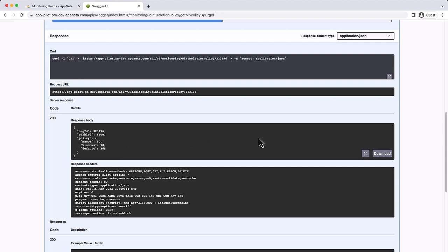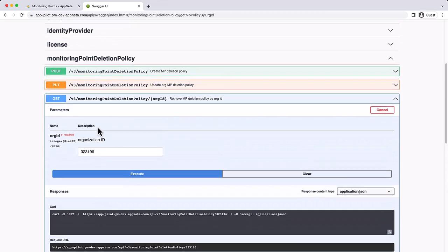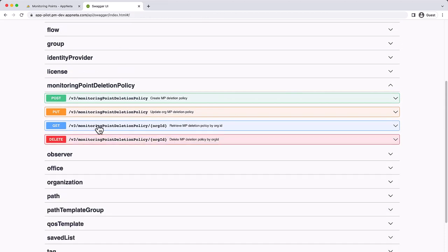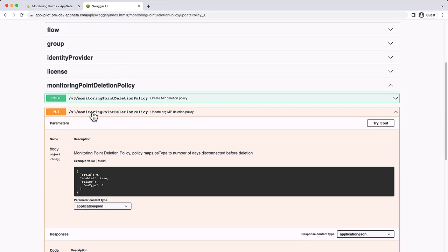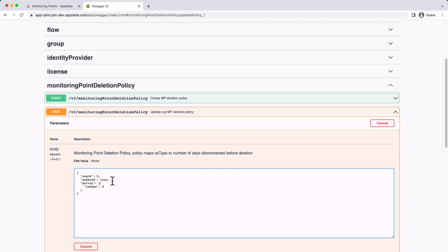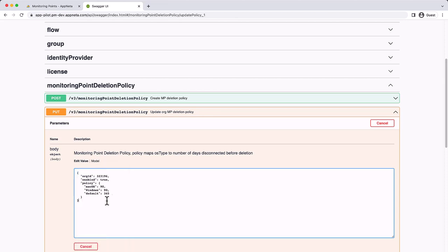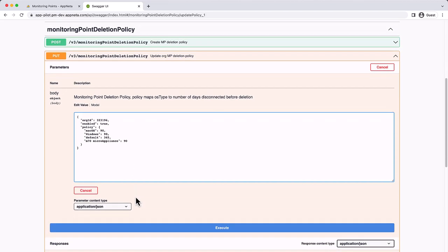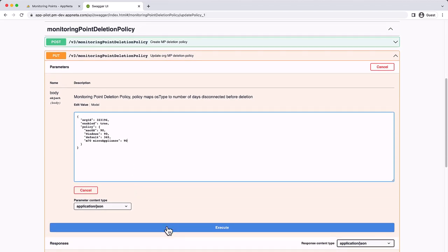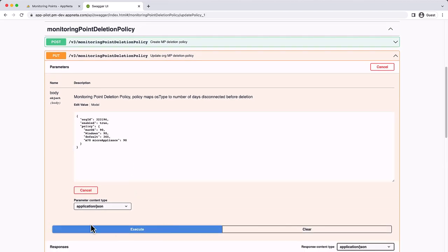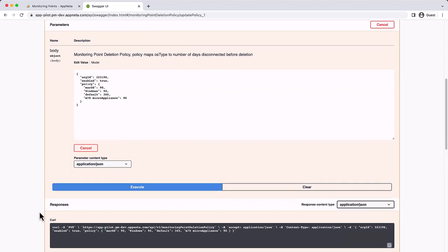To modify a policy, copy the existing policy returned by the Get and paste it into a Put operation. Click Try it out, delete the body, and paste the existing policy. Next, make any changes to the policy. For example, we could add another monitoring point type. Then execute the Put operation to update the policy.